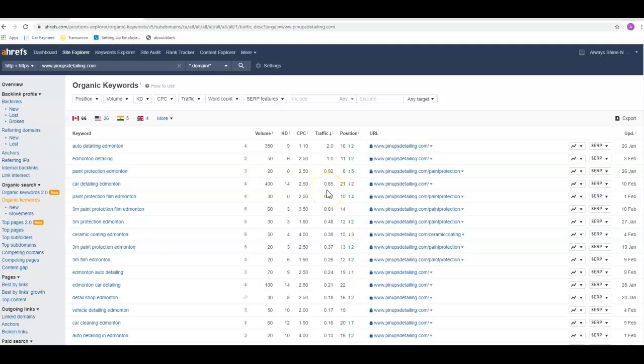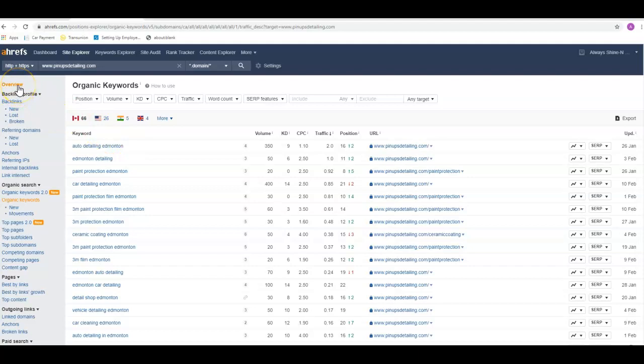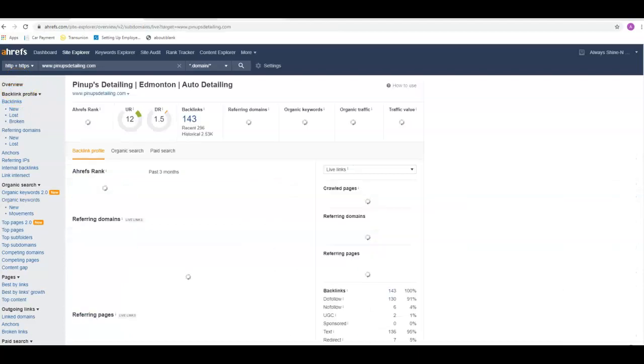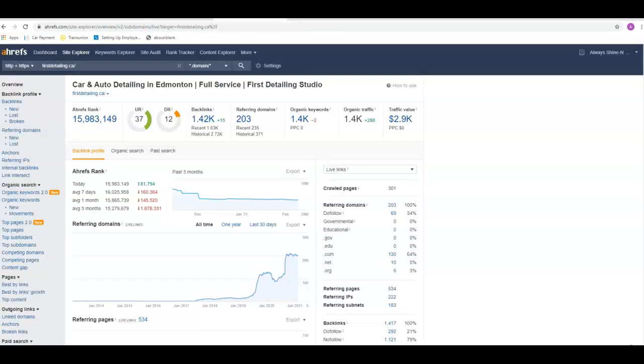Generally, the number one spot gets about a third of that traffic actually coming to their site. So looking back up here where there's 350, you're probably looking at 110 to 120 visits a month to your site if you could get number one for this keyword. So think about what that additional traffic could do and how many of those people you could convert into customers, what that might do for your bottom line.